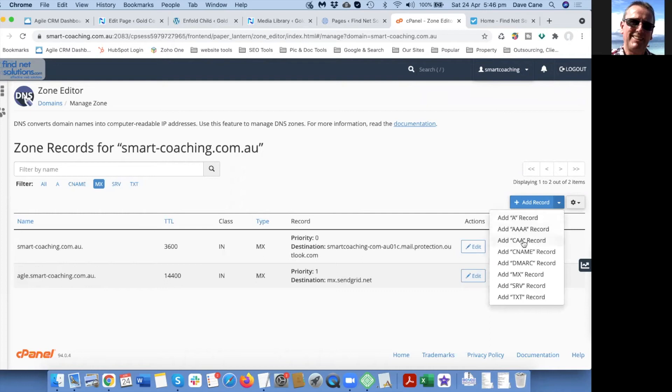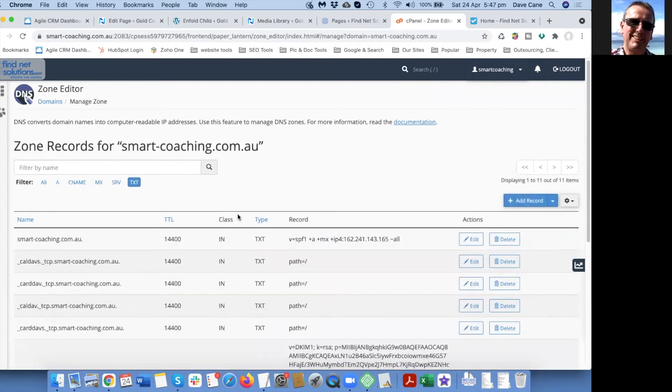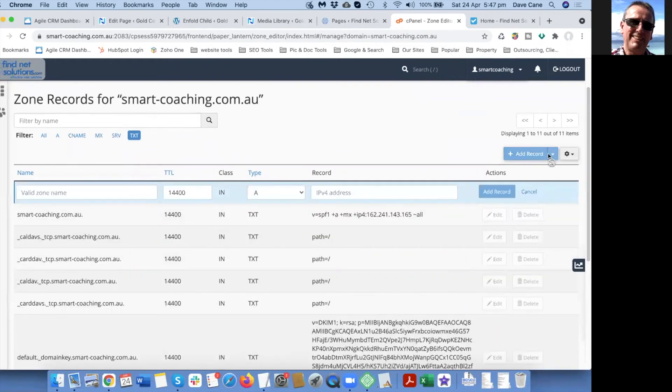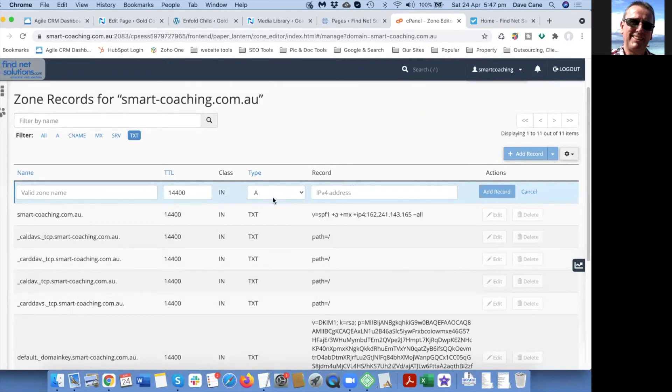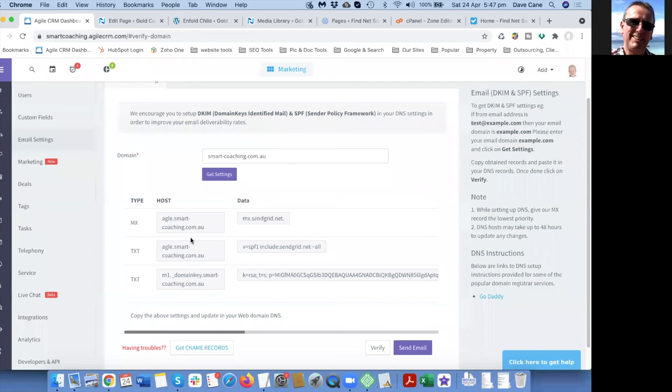That's a text record so we're going to add a text record. We go to text records so you can see, and we're going to add a text record. That's the value as we saw here, and this is the equals SPF.